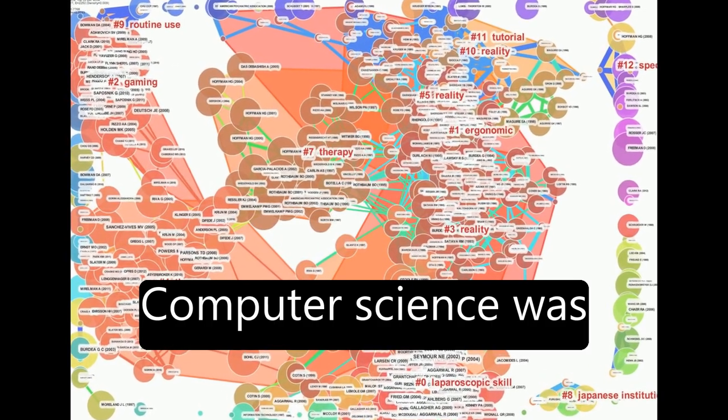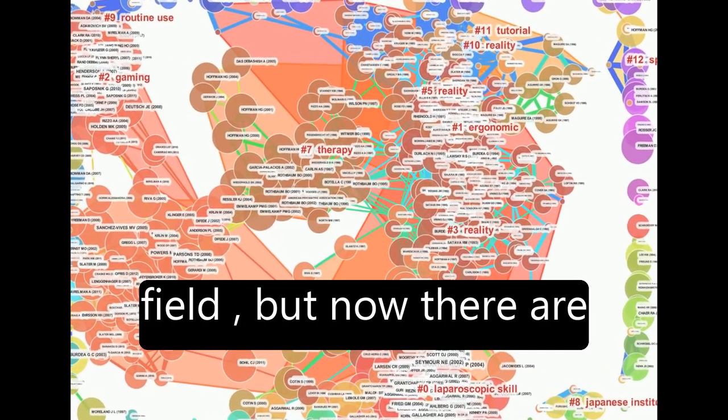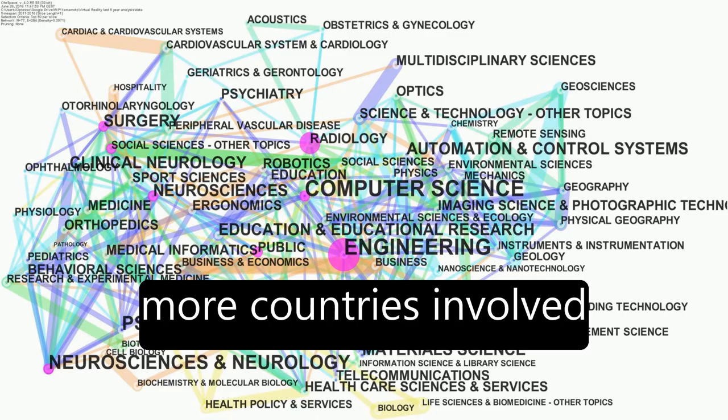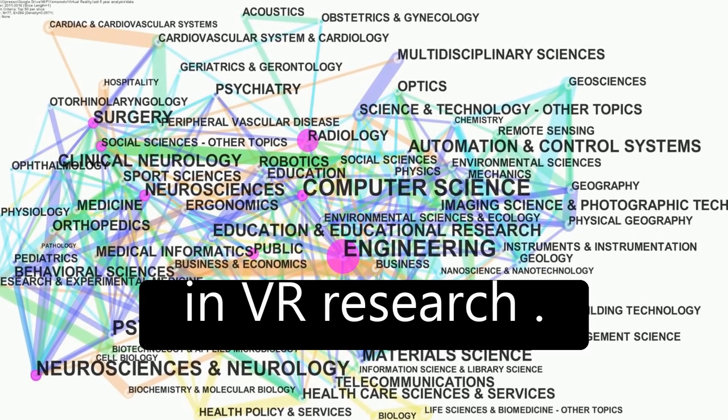Computer science was previously the leading field, but now there are more countries involved in VR research.